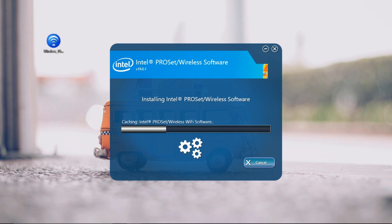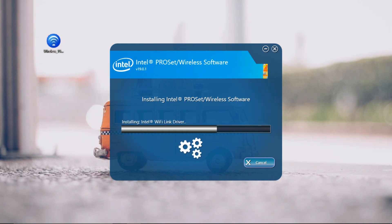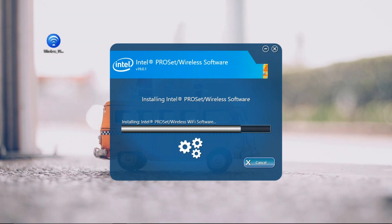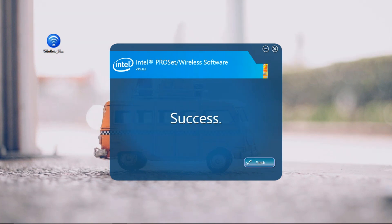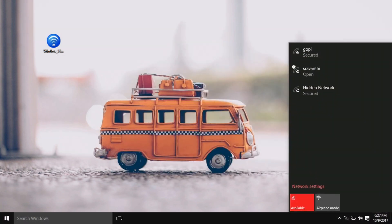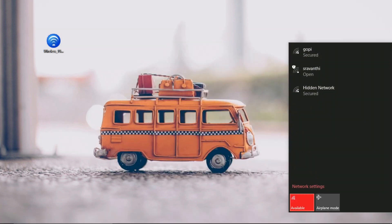This might take a couple of minutes, wait for the installation to complete. Once completed, click on Finish and WiFi should immediately show up in the system tray. If not, try restarting your computer once and that should definitely help.